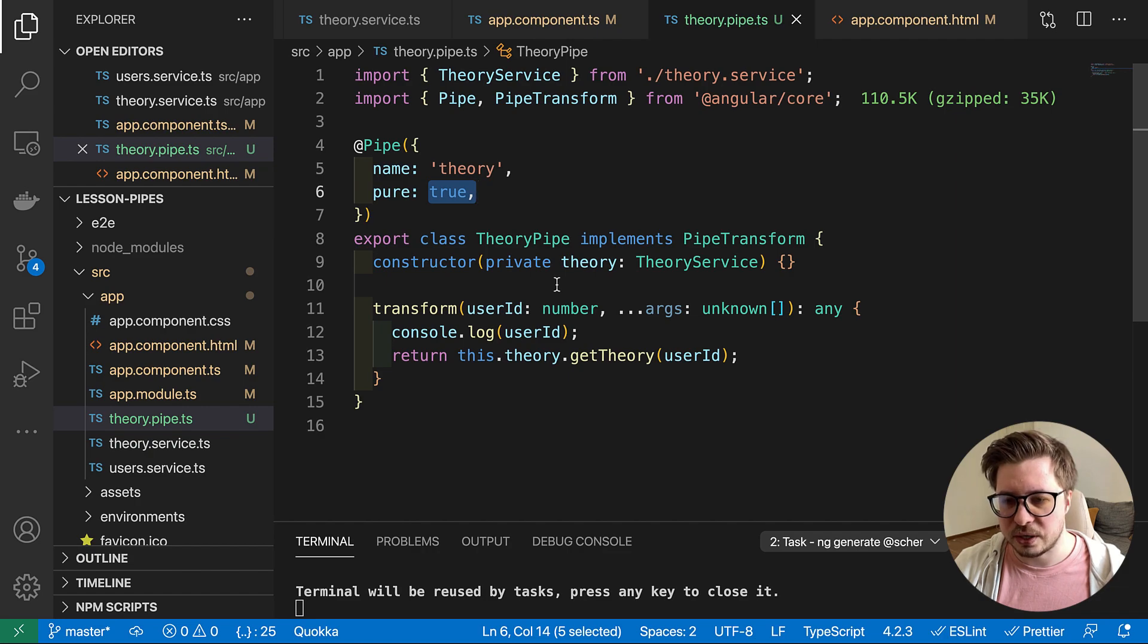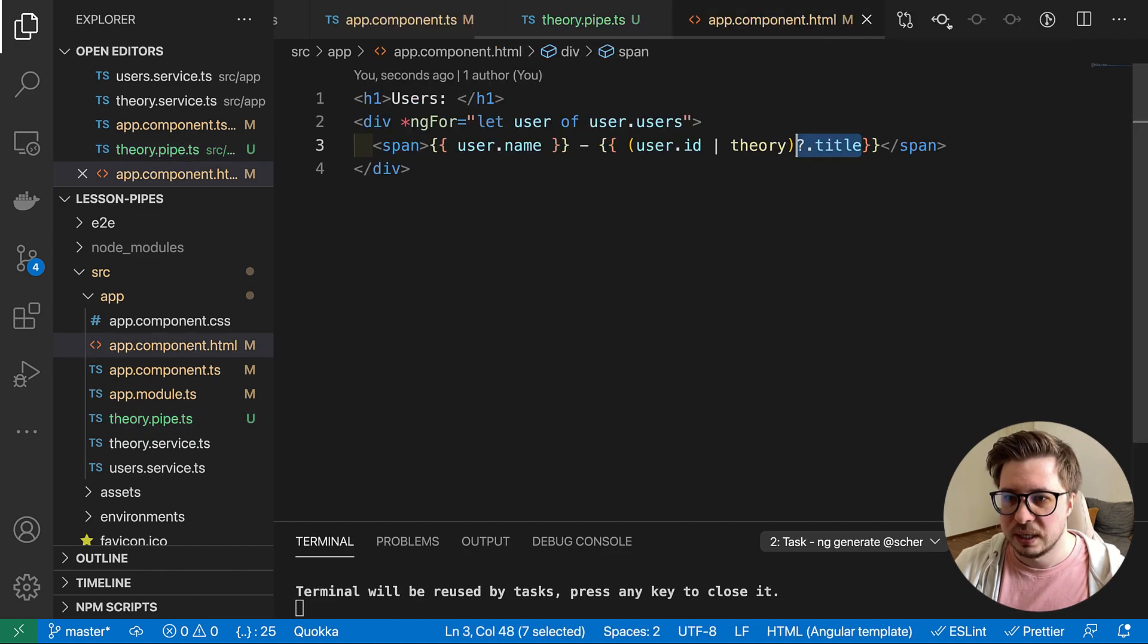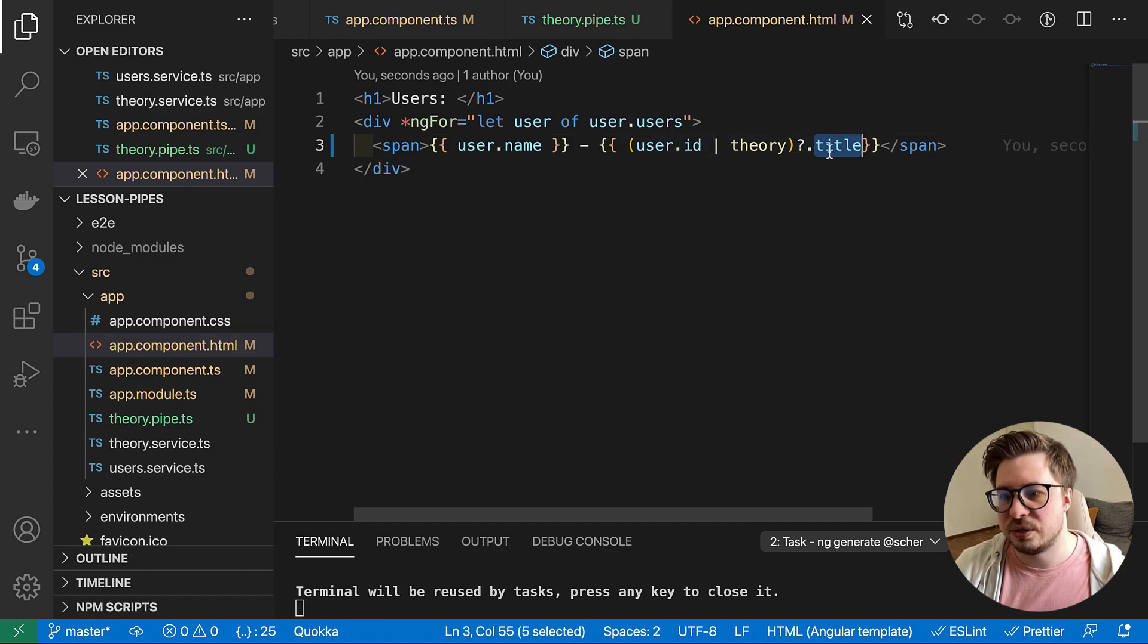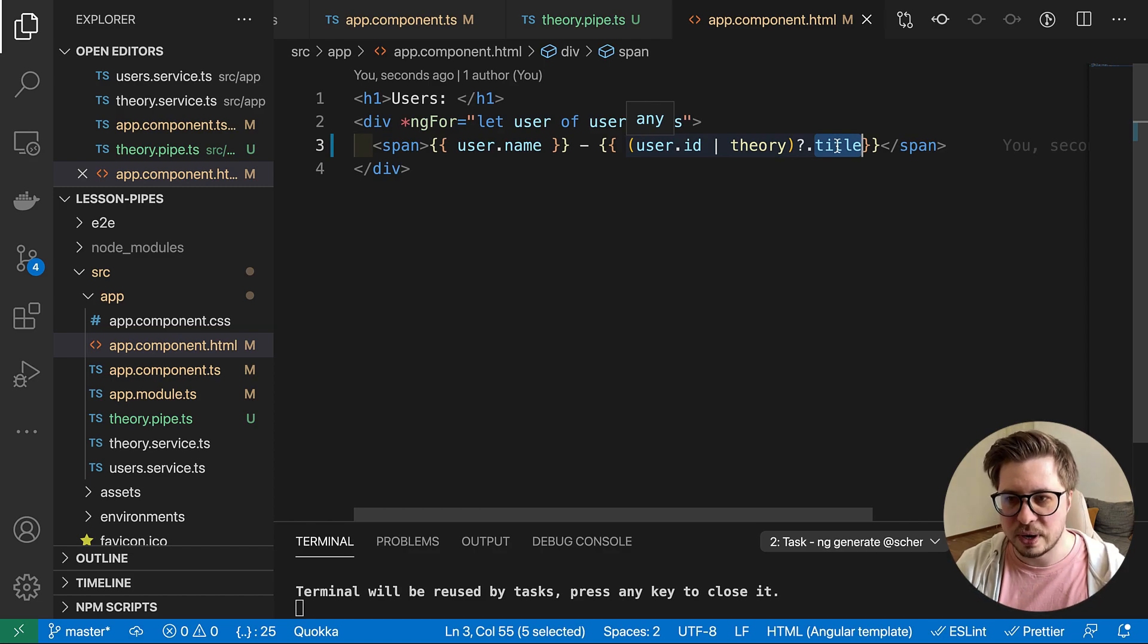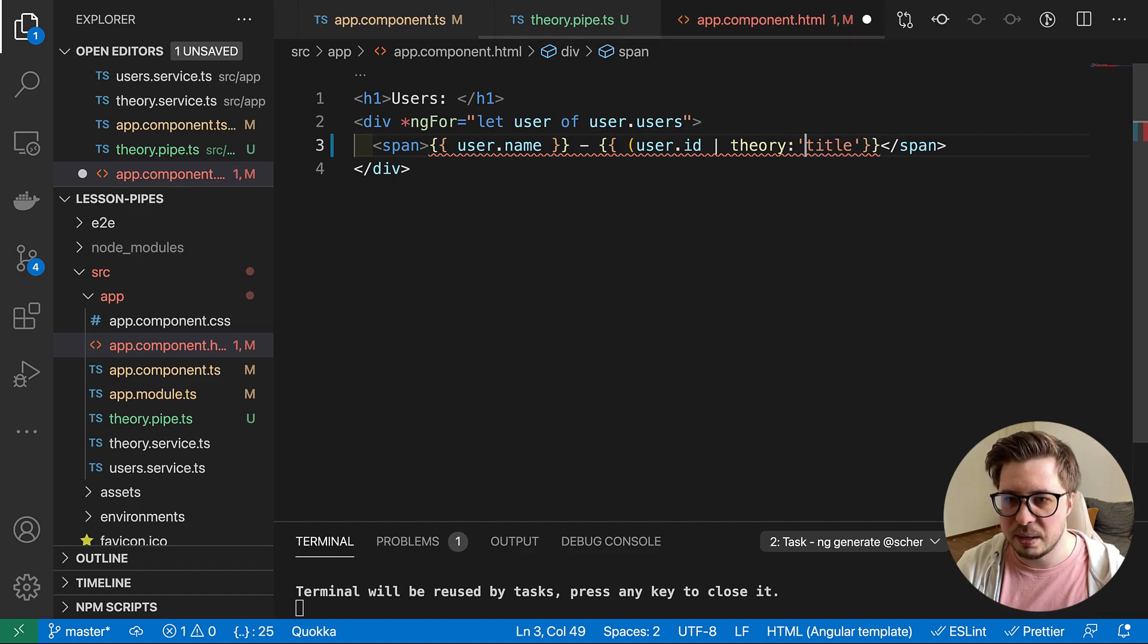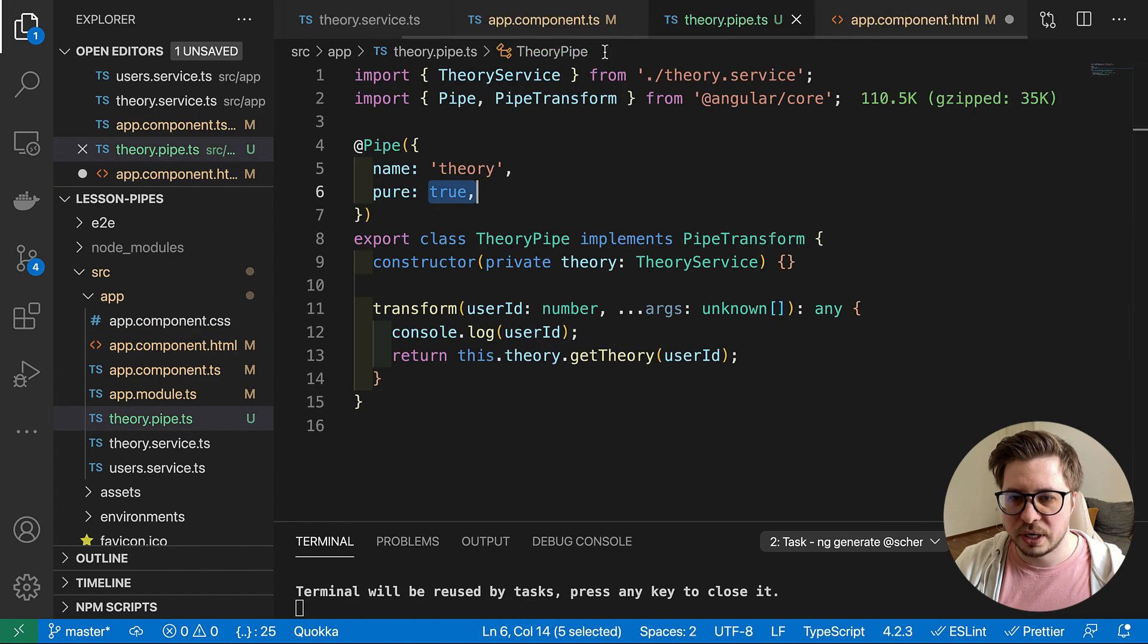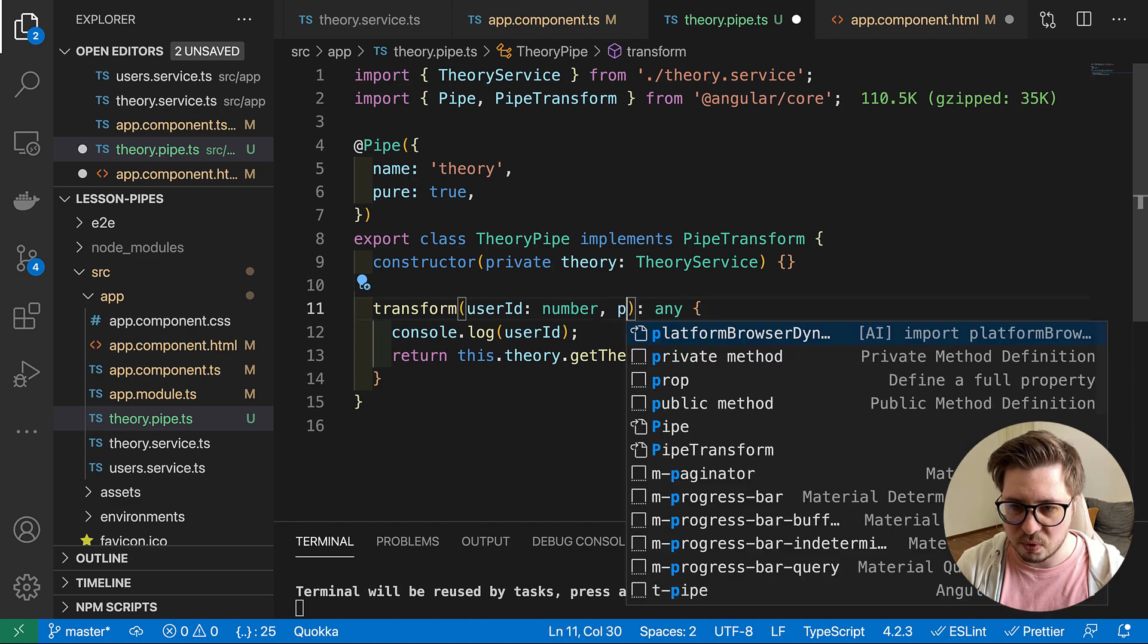But since we are talking about pipes, let me show you how you can pass additional parameters to your custom pipes. As an example, if we want to tell the pipe to fetch some specific property, we can do it like this. But we can also pass it as an argument for the pipe. So I can remove it right here.